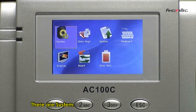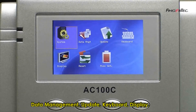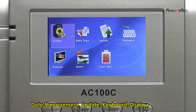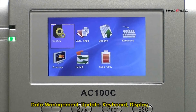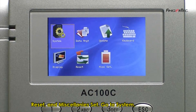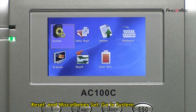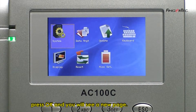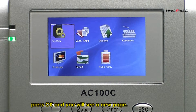There are System, Data Management, Update, Keyboard, Display, Reset, and Miscellaneous Set. Go to System, press OK, and you will see a new page.